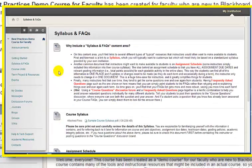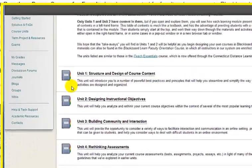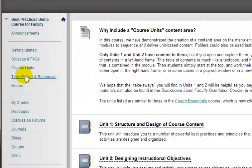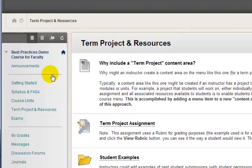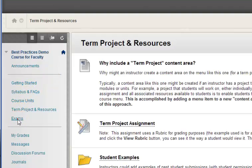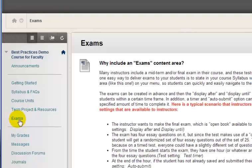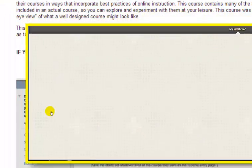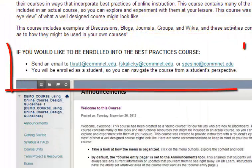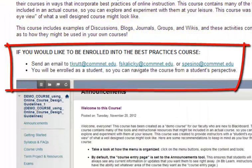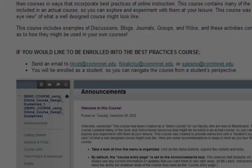It provides instructors with a student's eye view of what a well-designed course in Blackboard might look like, so that they can use it to help them plan and develop their own courses. Instructions on how to be enrolled into this course are included on the page displayed when you click this button on the menu.